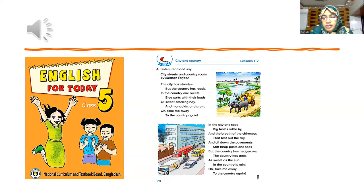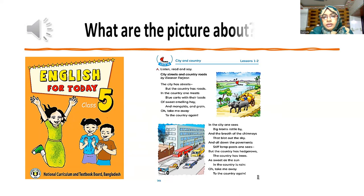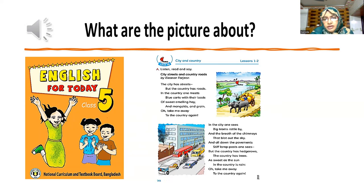Isn't the poem beautiful? What do you think? So, what are the pictures about? We can see the picture of the countryside. Am I right?